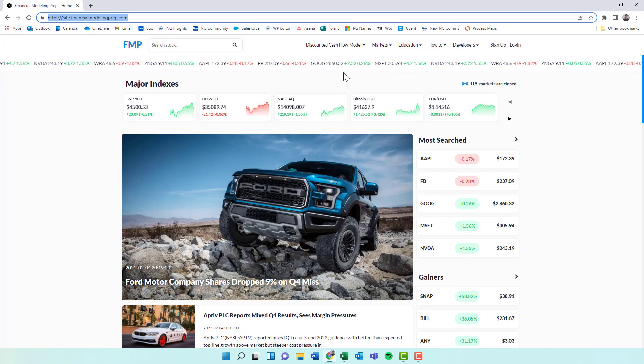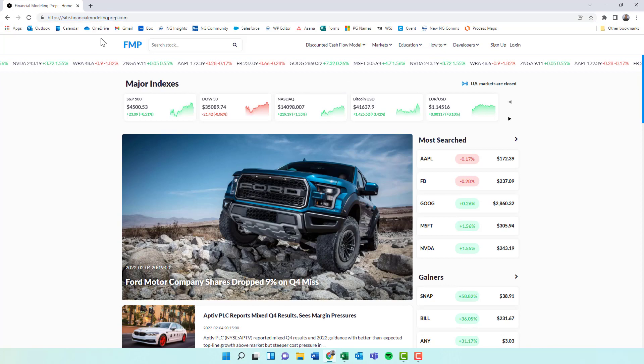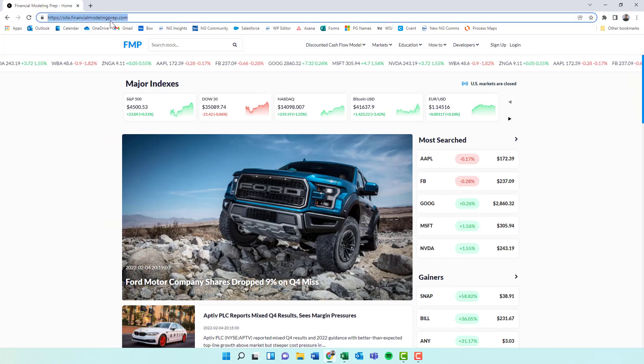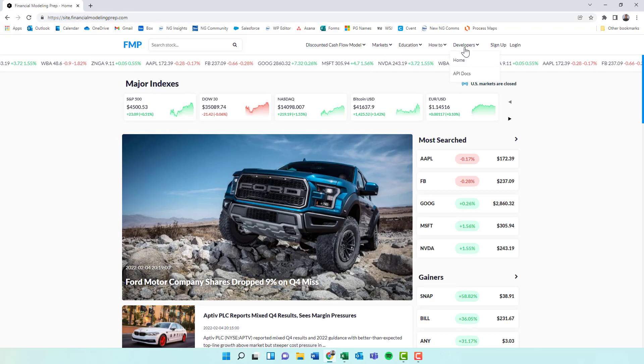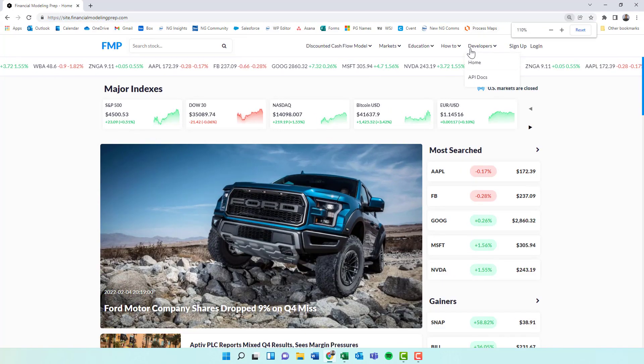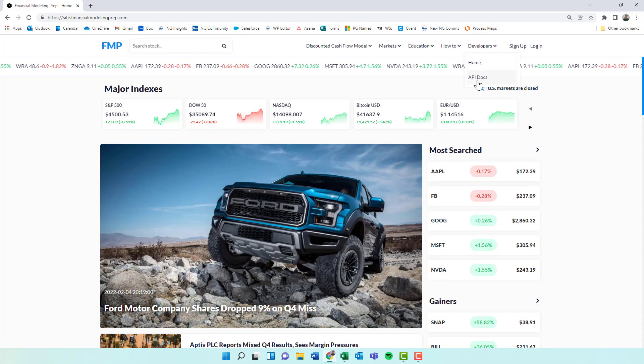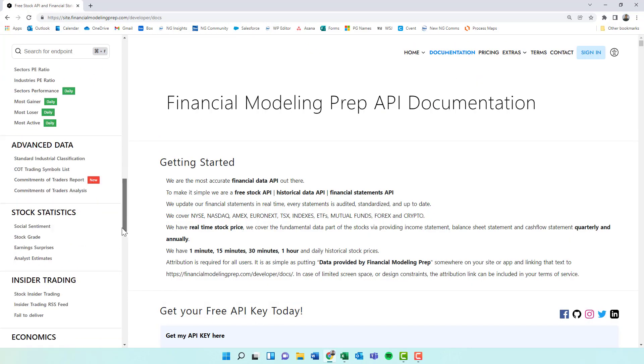But for the purpose of this demonstration, we're just going to use the free one. So I'll leave the link in the description. You're just going to travel over to this website. We're going to come on to the Developers tab up here. I'll zoom in a little bit. API docs, API documentation.